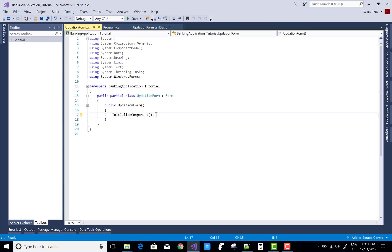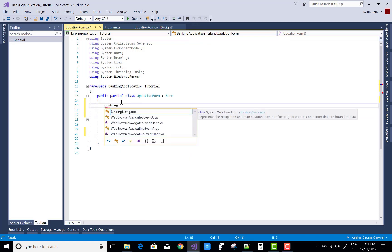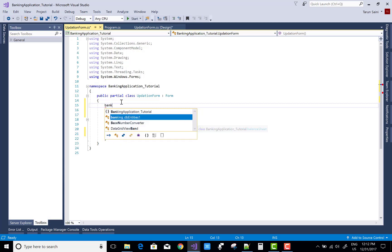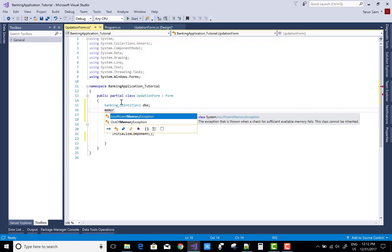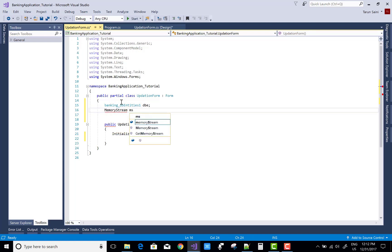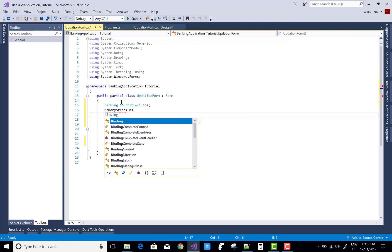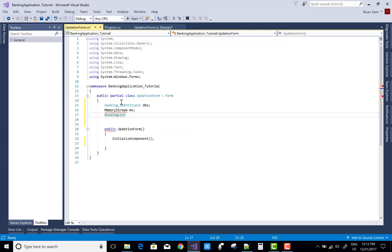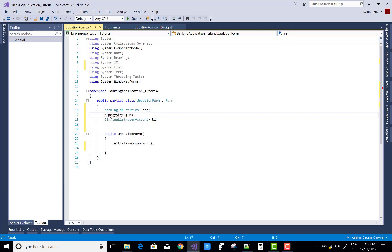In this video I am going to show you how to update the form. First we mention some global variables, and after that we have four button controls. Using the first button control we get the account number and retrieve the record by account number. The second button control retrieves account details using the name property.